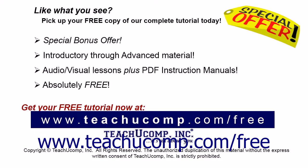Like what you see? Pick up your free copy of the complete tutorial at www.teachyoucomp.com forward slash free.